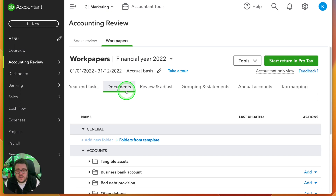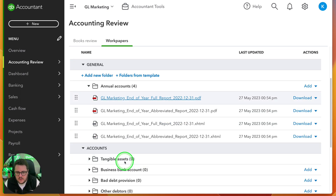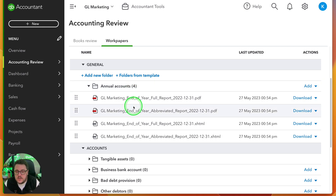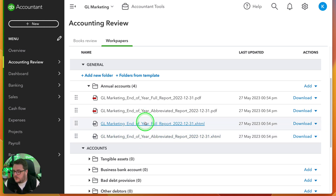You can always view what's actually been sent to pro tax by going to your documents area and your accounts. These four items here are the four items that have been sent over: a copy of your full accounts, a copy of abbreviated accounts, and an iXBRL equivalent as well. These are the PDFs and these are the iXBRL versions. Make sure the tax mapping reflects what you want going to pro tax. Speaking of pro tax, let's go and see how that works.